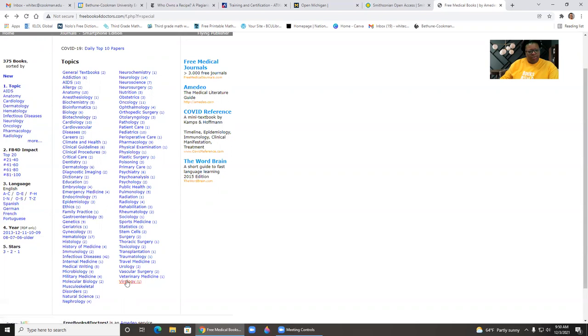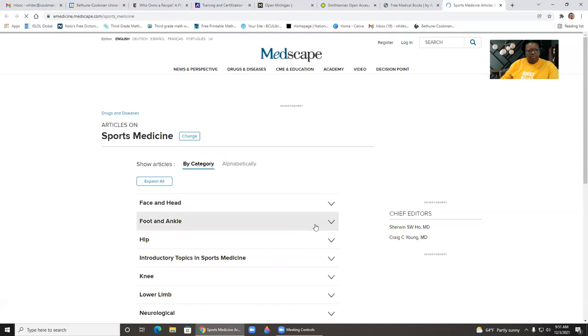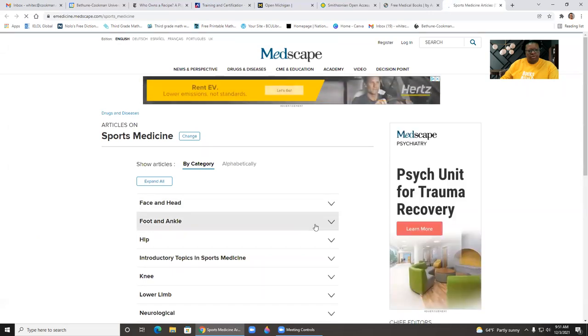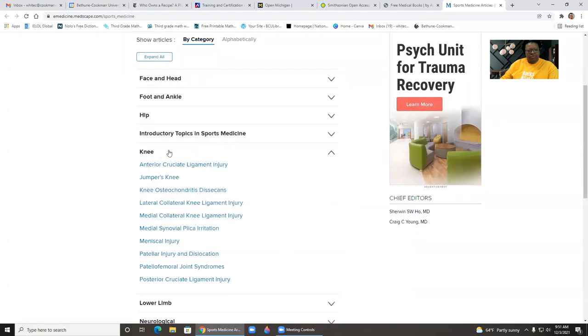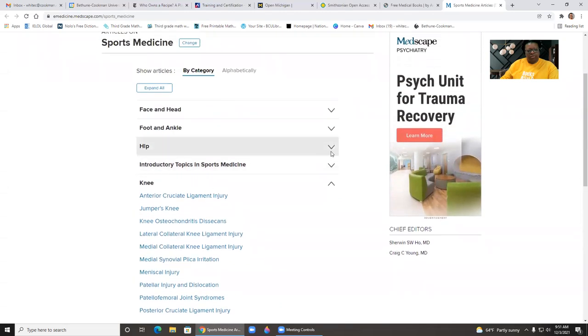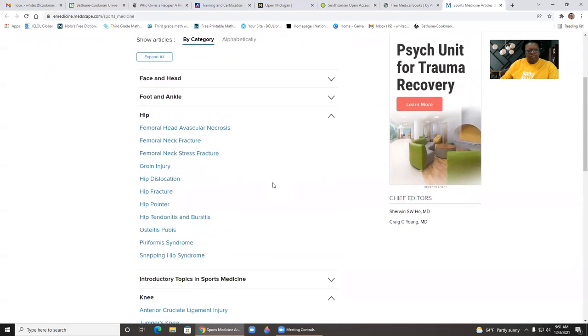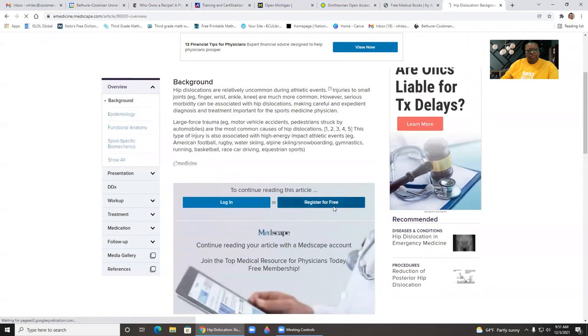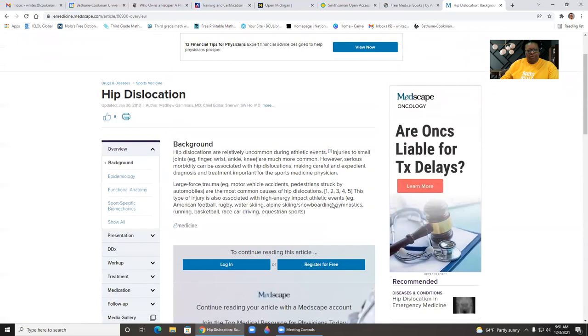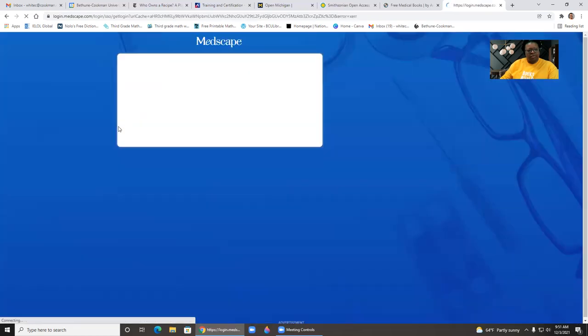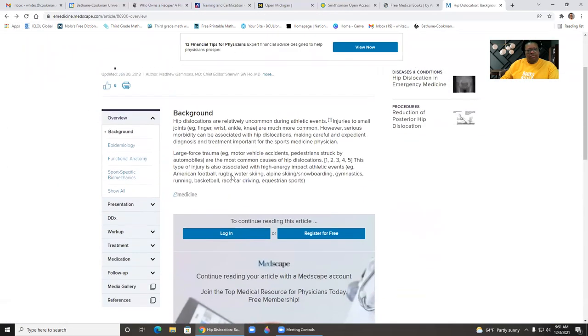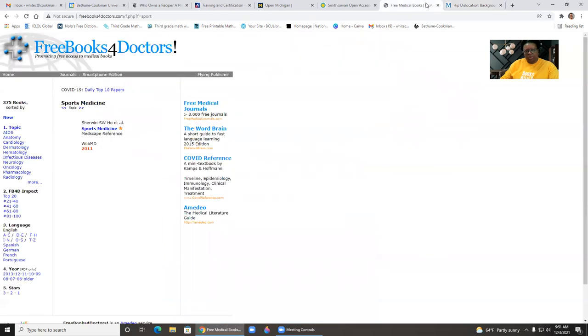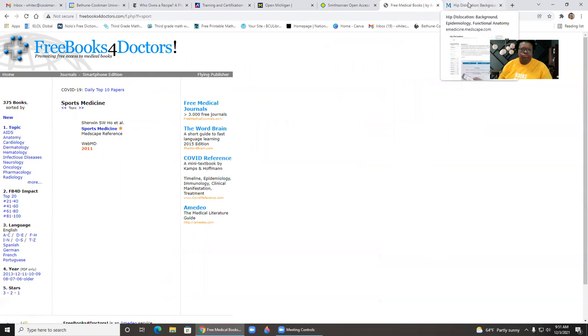And it tells you how many there are. So if I click on sports medicine, there's this item. So these are articles on sports medicine. So if I'm looking at the knee, so if I looked at hip dislocation, give me some background information. And then it gives me to another site. Some of these will take you out and you may then have to register for a free account, but this one comes from WebMD. So that is free books for doctors.